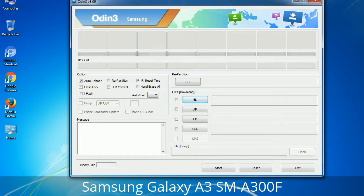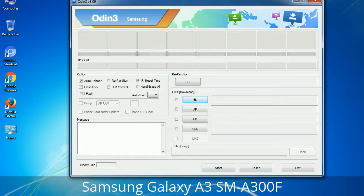Please be very careful while using Odin, especially with the Re-partition option — you need to select the right PIT file. If you do not have the right .pit file, do not check the Re-partition option, as it may break your phone. You need to select the right file against each button. Click on the button, browse, and select the appropriate file. These files are usually found inside a firmware zip package. If used carefully and in the right way, Odin is a very handy tool.